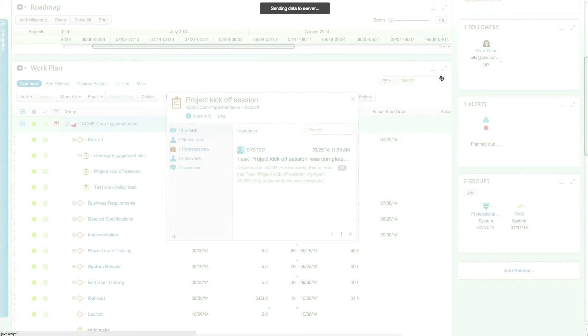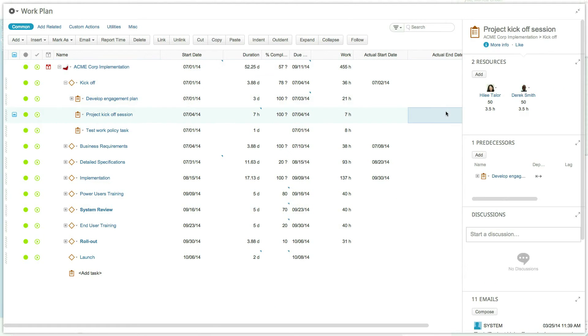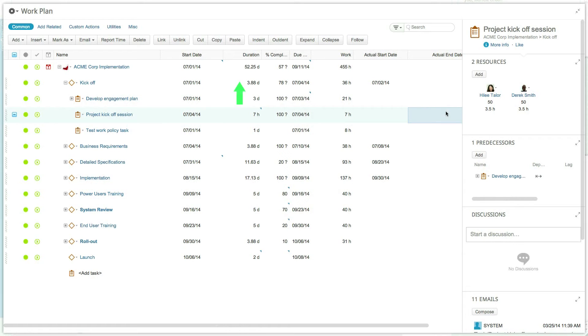Now let's take a look at a project. The duration, or length of time a work item will take, is set at the task level. This duration is then rolled up into the milestone and project automatically.